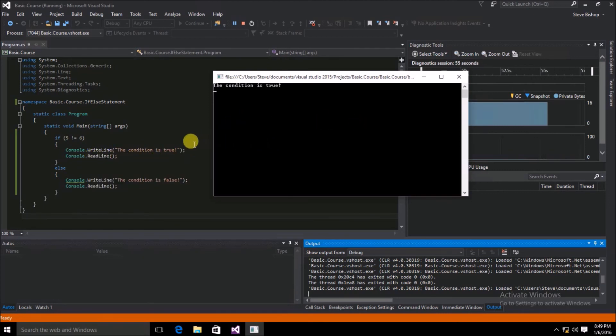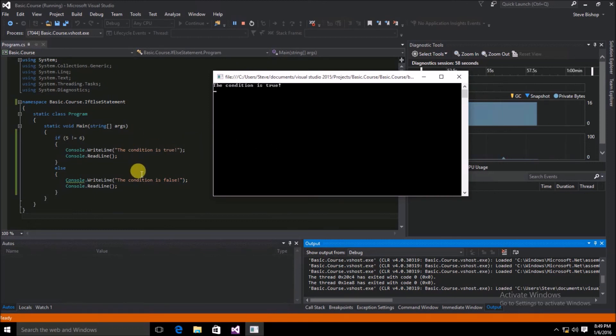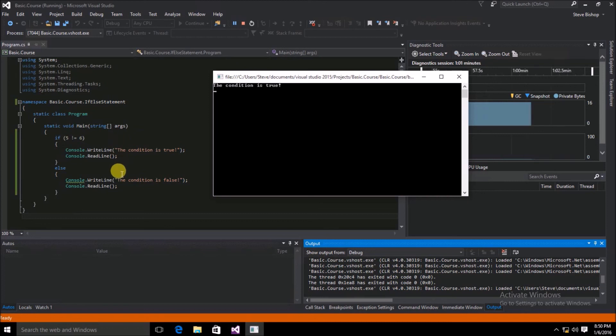From here you should be able to start to see how the if-else statement combined with relational operators is really the heart of what makes your C# application run.